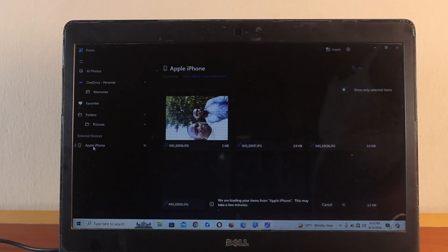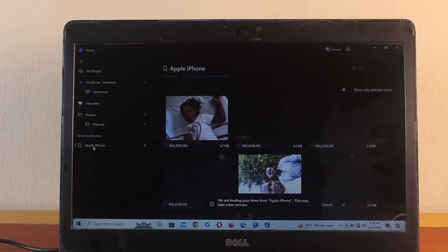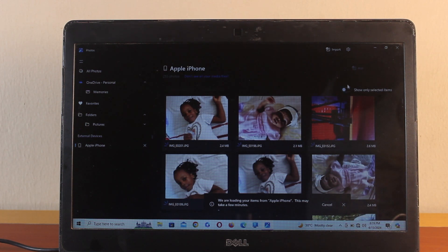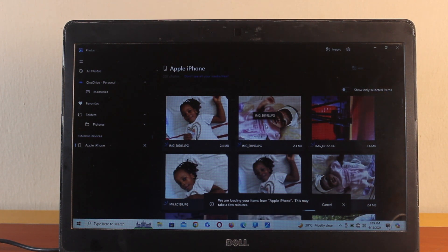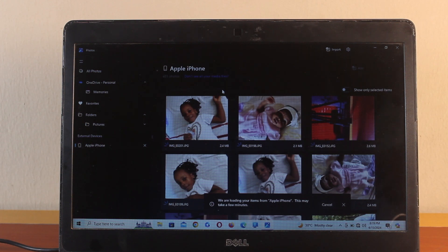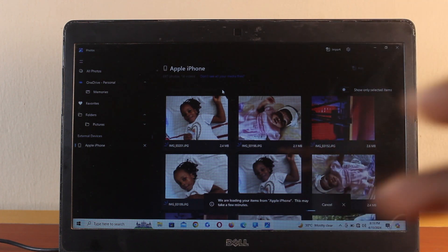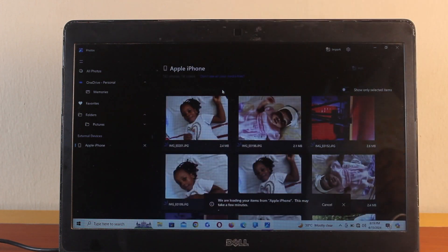Once you click on Apple iPhone, your Windows computer will try to load all the pictures on your iPhone. Make sure your iPhone screen remains unlocked. Loading all the pictures might take a couple of minutes depending on the total number of photos you have on your iPhone. Turn on 'Show only selected items' so that any selected item moves to the top.